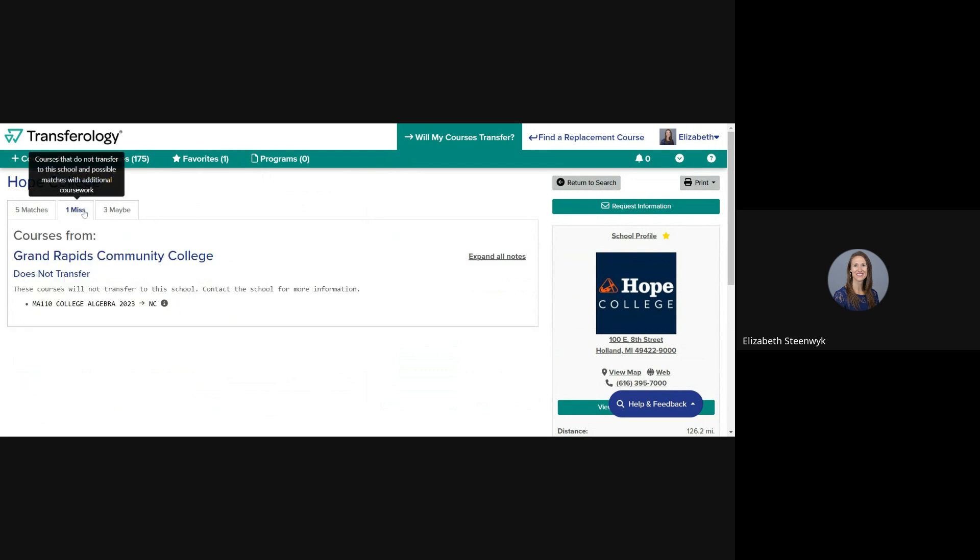The Miss tab means that the course is not acceptable for transfer credit at Hope. Remedial courses including college algebra and lower, and vocational training type courses, are some examples of courses that are not transferable to Hope.